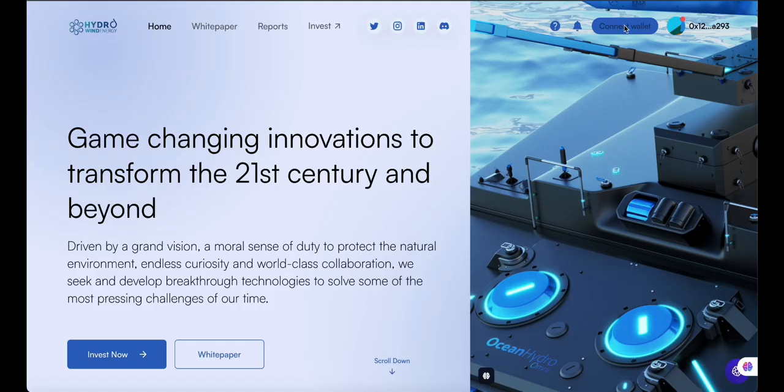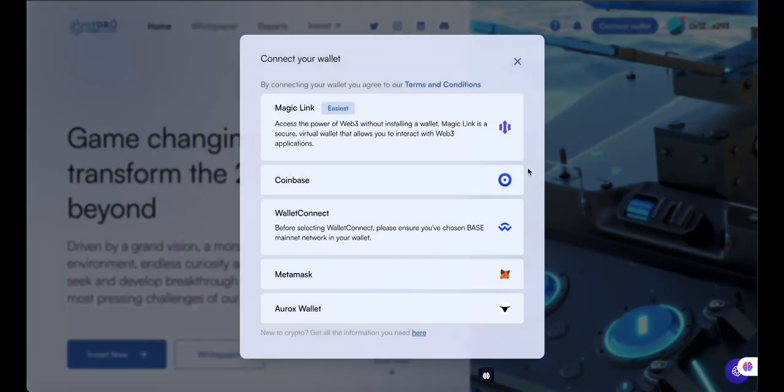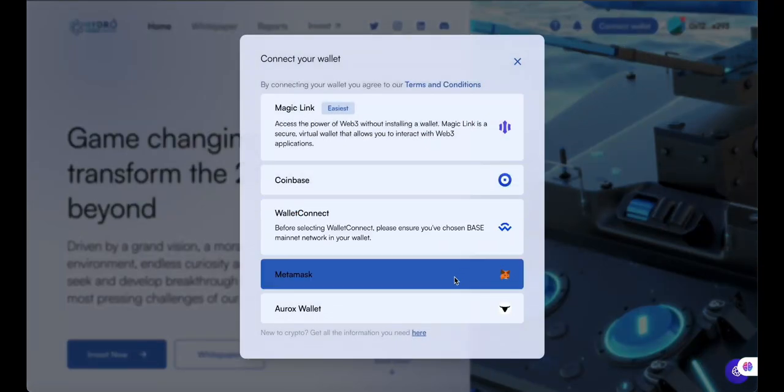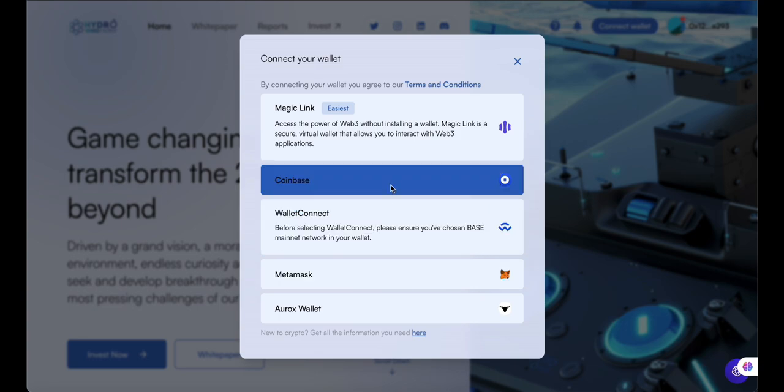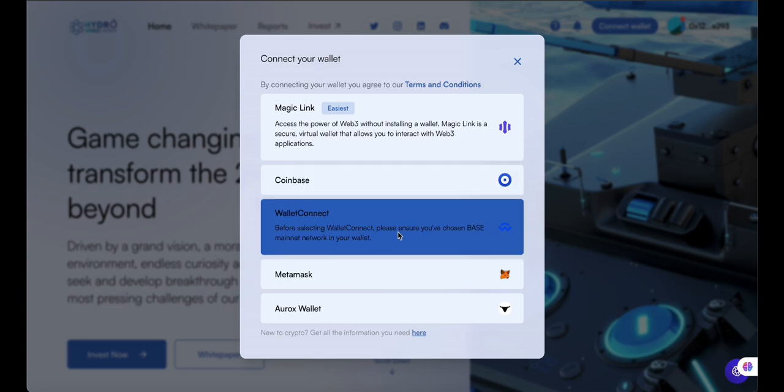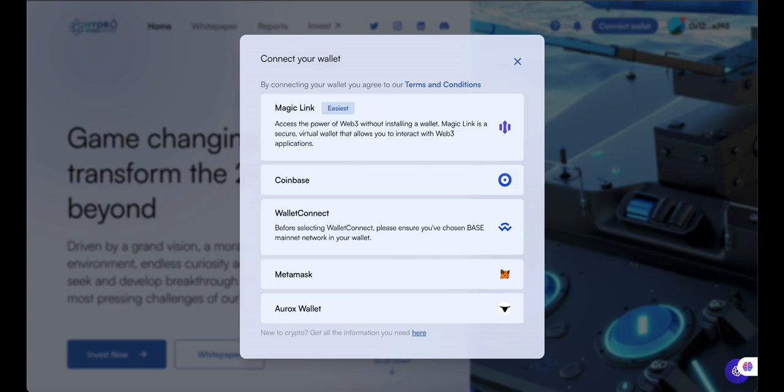If you already have a Web3 wallet, please connect it to the platform. You can use popular wallets like MetaMask and Coinbase.